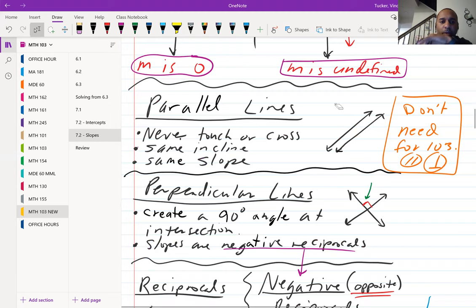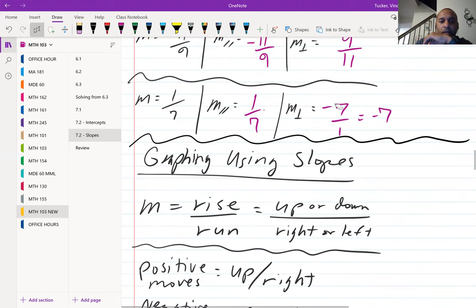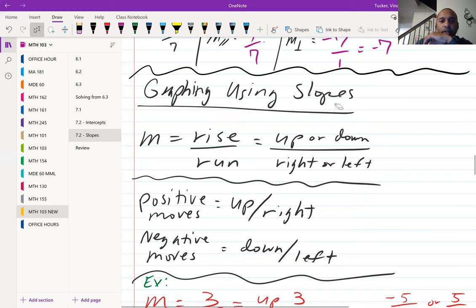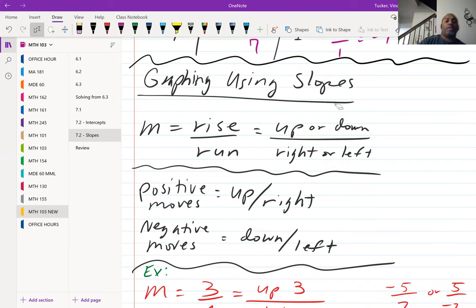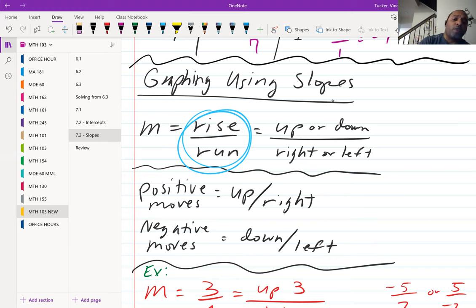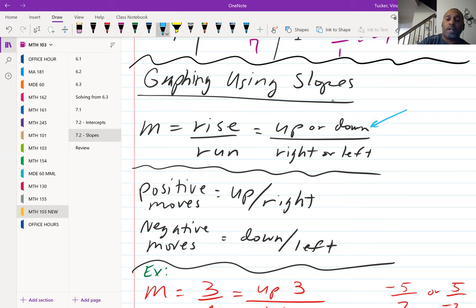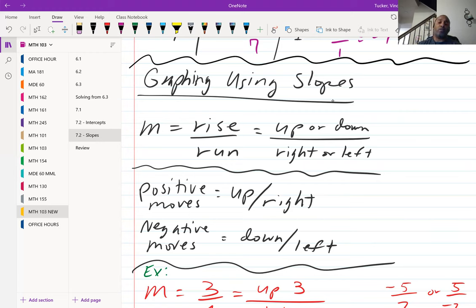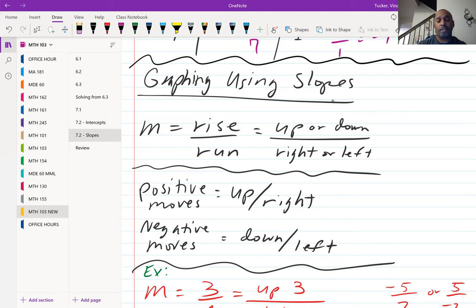Now let's look at graphing using slopes, using rise over run. Your rise represents your up-down movement; your run represents your right-left movement. What dictates the direction is whether your number is positive or negative. Positive moves are up and right; negative moves are down and left.